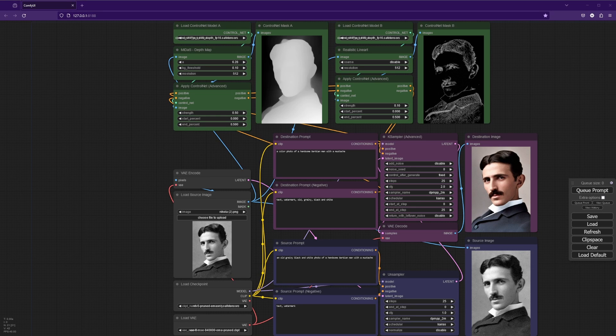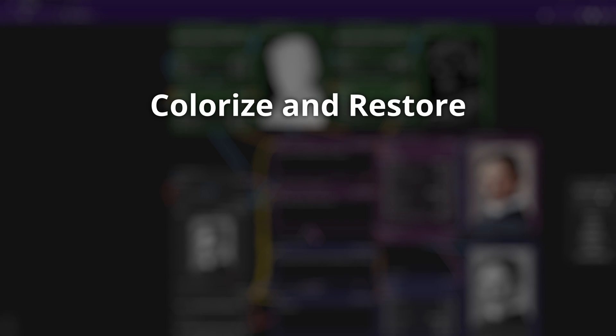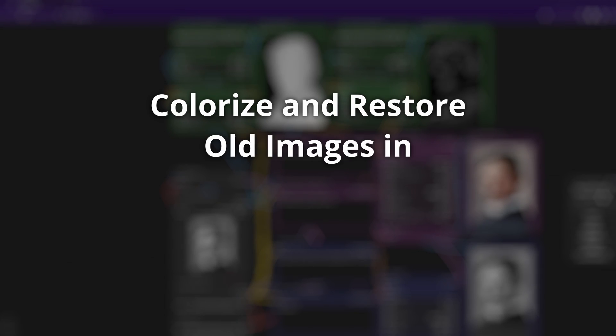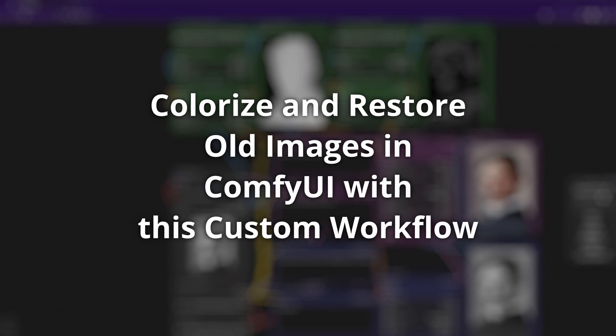In today's video, I'm going to show you how to colorize and restore old images in ComfyUI with my custom workflow.